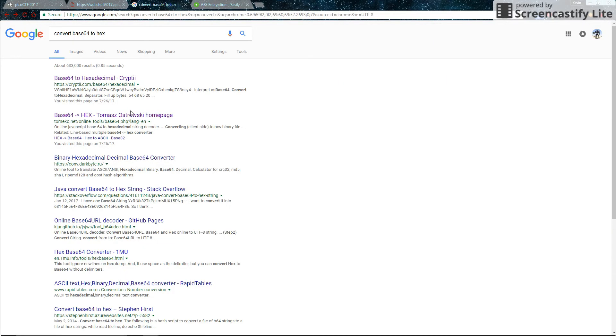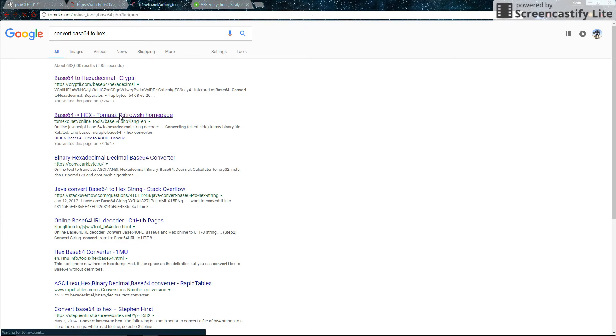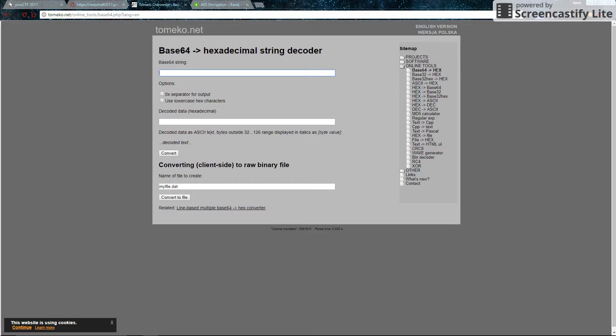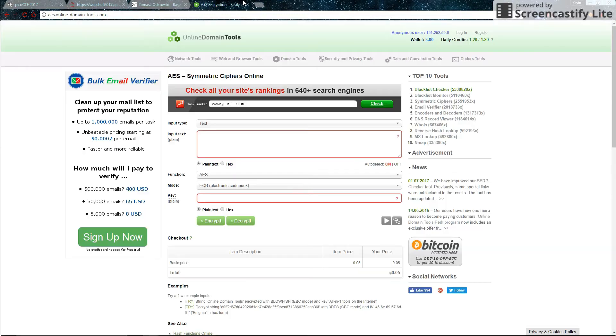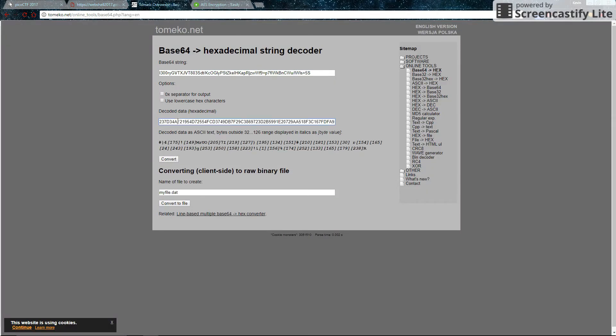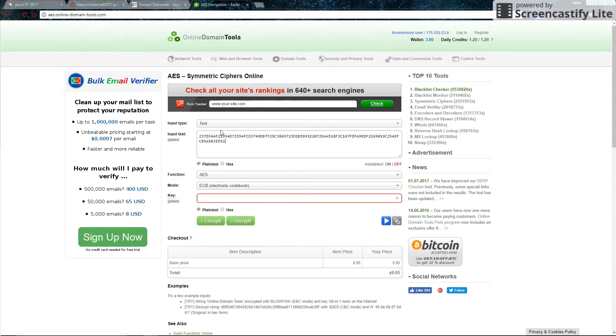Oops, wrong site. Go to this site, the tomeco.net one, because that other one is kind of messy to use. So let's copy in the ciphertext, convert it to hex, because this also takes hex instead of plain text. So just convert it. We can copy this in and select hex.